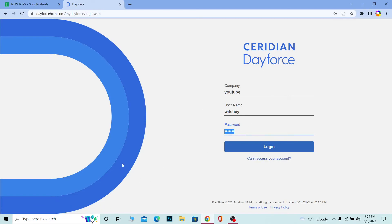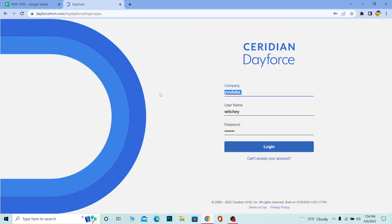Over here, write the name of the company on how it's registered in Dayforce. So let's say my company's name is YouTube, but in Dayforce it's registered under this name called YT - then I need to write YT. Make sure you use the company's name on how it's registered.